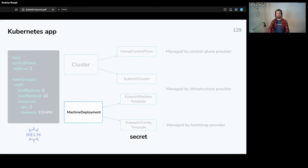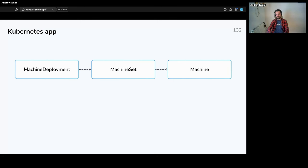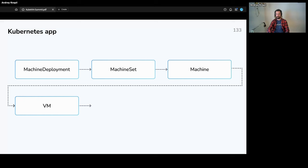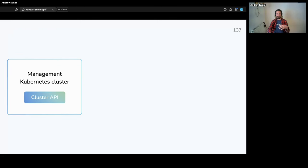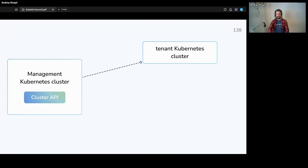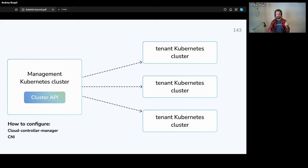MachineDeployment is a Cluster API resource very similar to a Kubernetes Deployment. From a MachineDeployment, a MachineSet is created, which creates machines, and every machine is an ordinary virtual machine in KubeVirt producing a VMI, which produces a pod running the QEMU process. We use Cluster API for spawning multiple tenant clusters from the management Kubernetes cluster, but all of them still run inside the same management cluster. There is still the question of how to configure the cloud controller manager, CNI plugin, and cluster autoscaler.